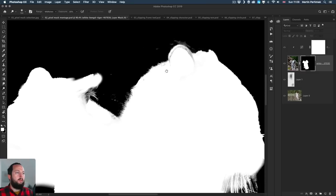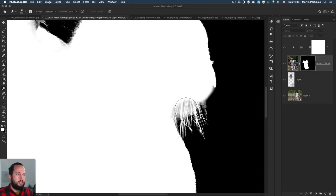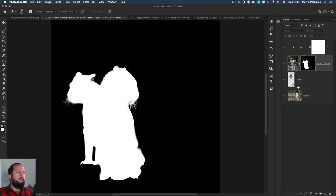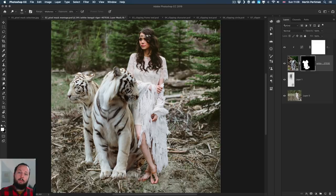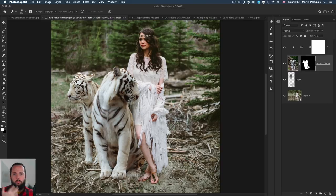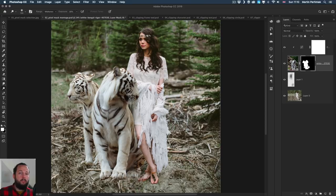We could do the same thing all around, especially on the right side. When you work with pixel masks, always remember to check your mask view and refine the edge there using the brush tool, dodge, burn, and so on. Of course, the Select and Mask feature is also very robust and you can do a lot more advanced techniques with that.